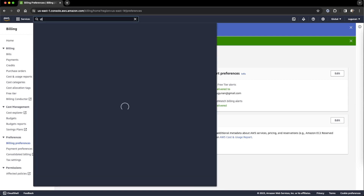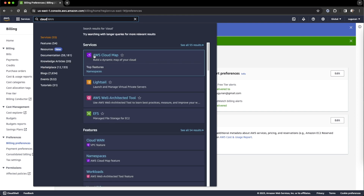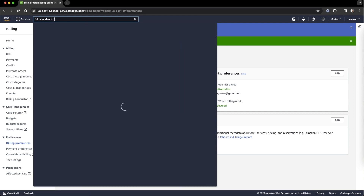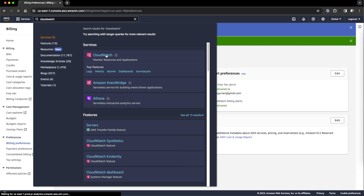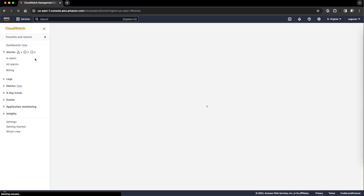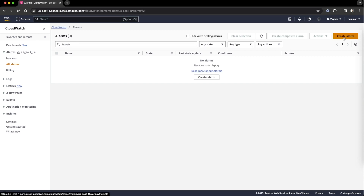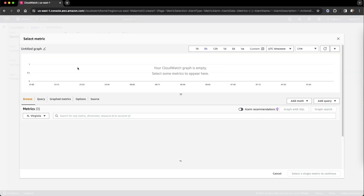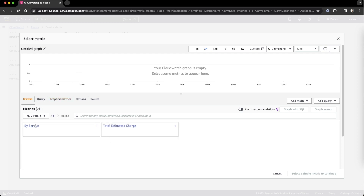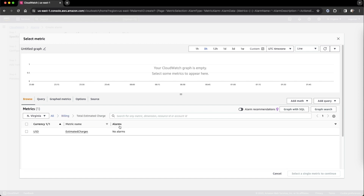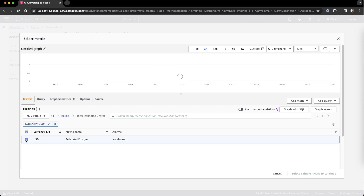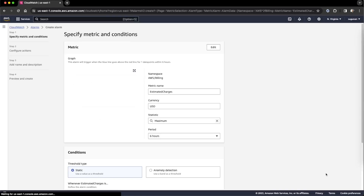Then go to CloudWatch, all alarms, create alarm, select metric, then billing, and total estimated charge. Select the metric.